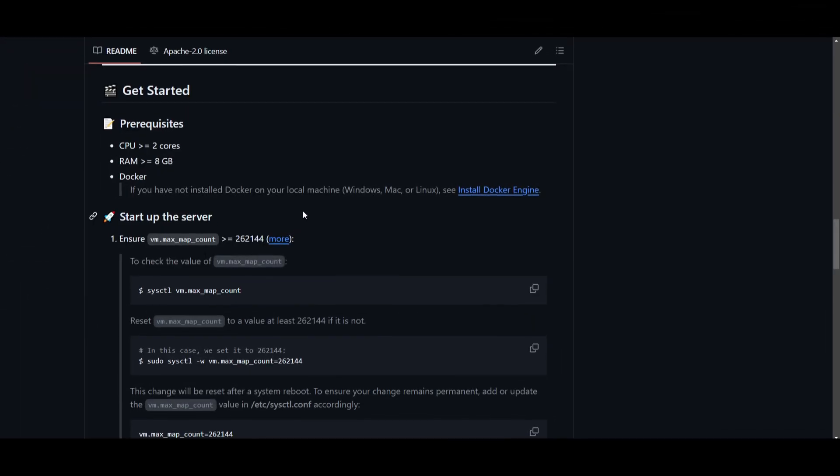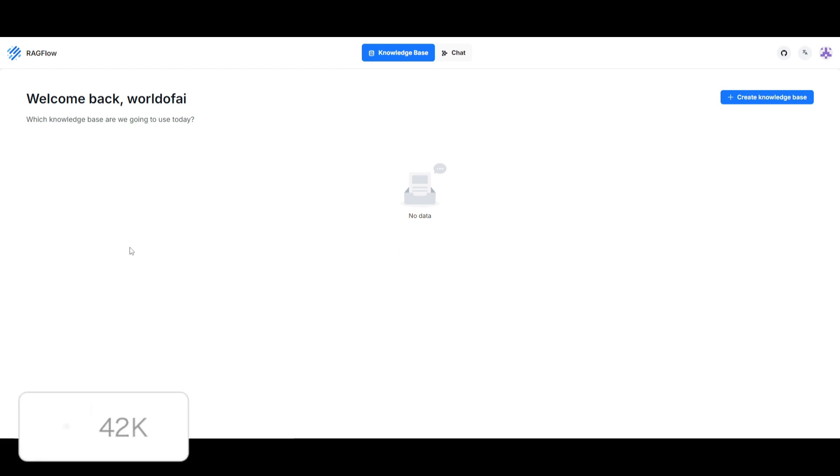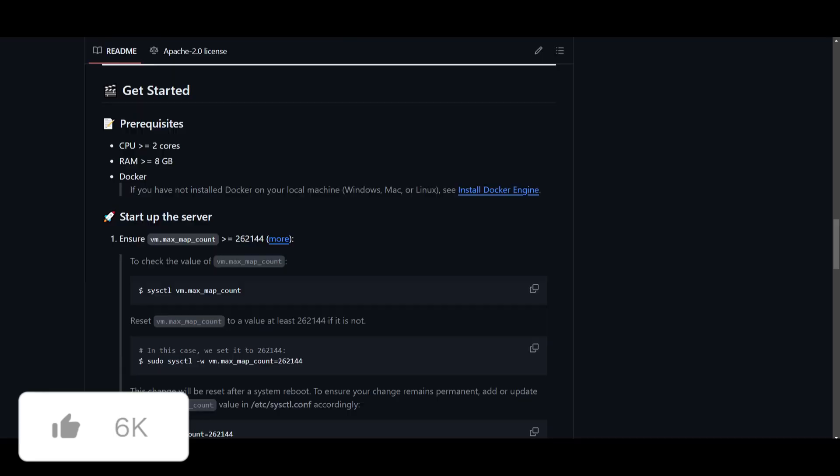So how do you get started? There's a couple of prerequisites if you're installing this locally, but they also have a demo where you can try this out on the cloud. This will give you a good idea as to what you can do with it, and you can even compare it with other RAG chatbot systems.